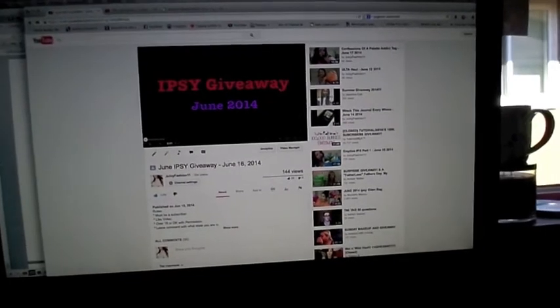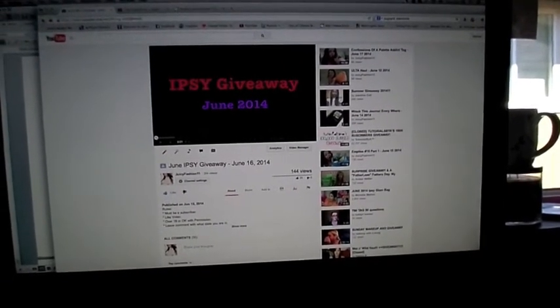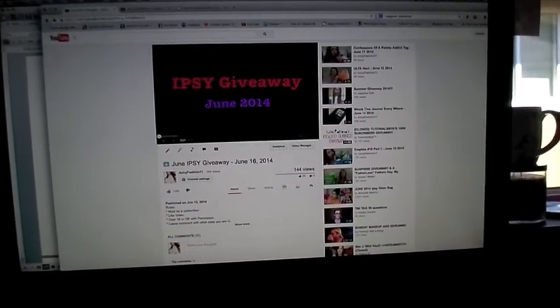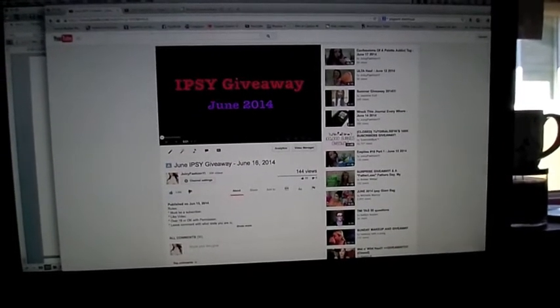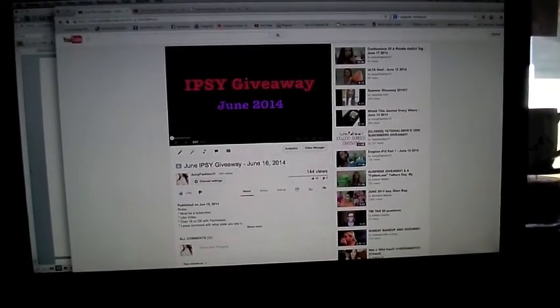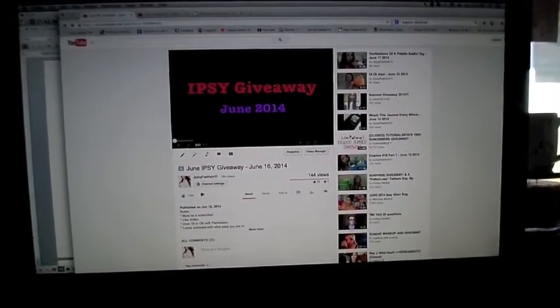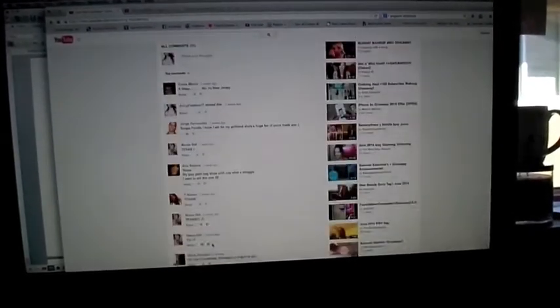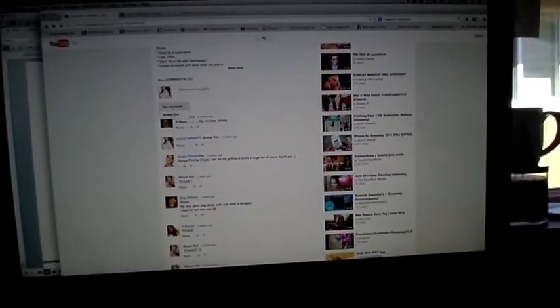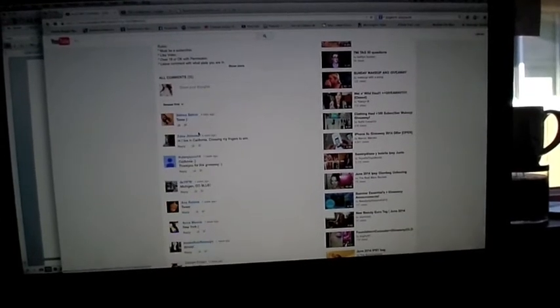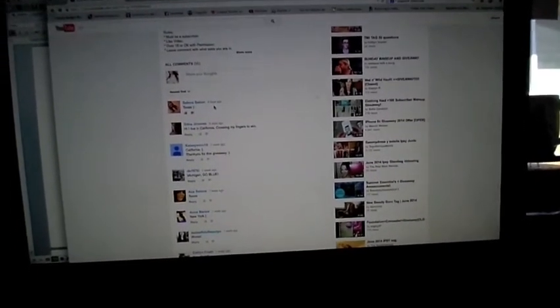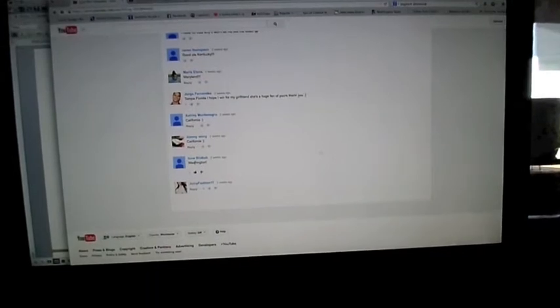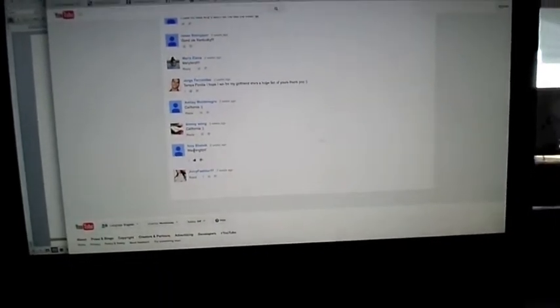Hey guys, it is July 1st so my ipsy for June has ended and I am going to pick a winner to win the contest. There is a total of 35 entries. I put the newest first here, so this person was the last person to enter and this person down here was the first person to enter.